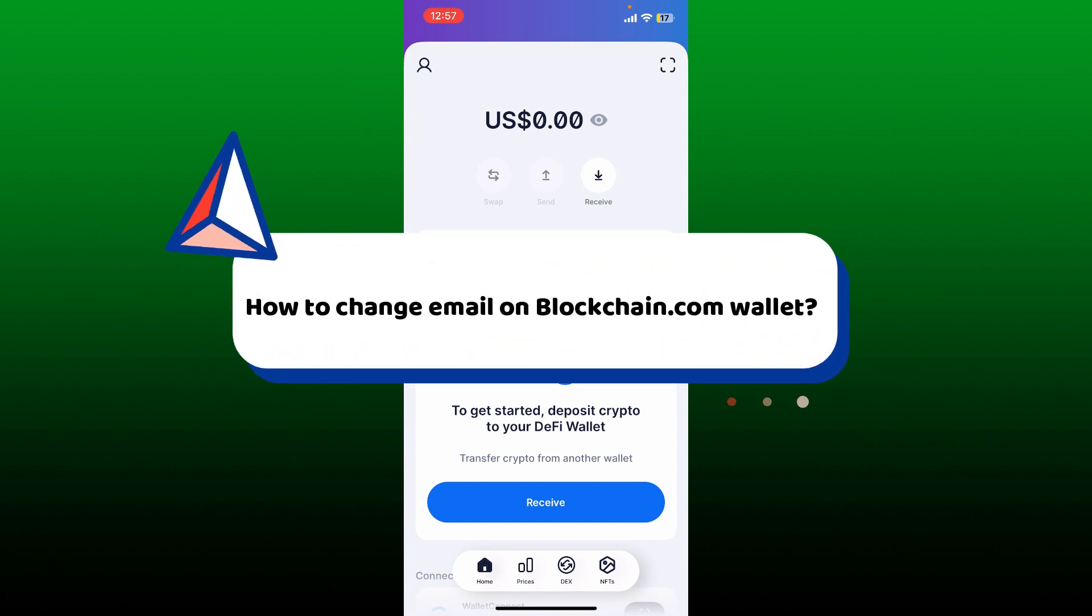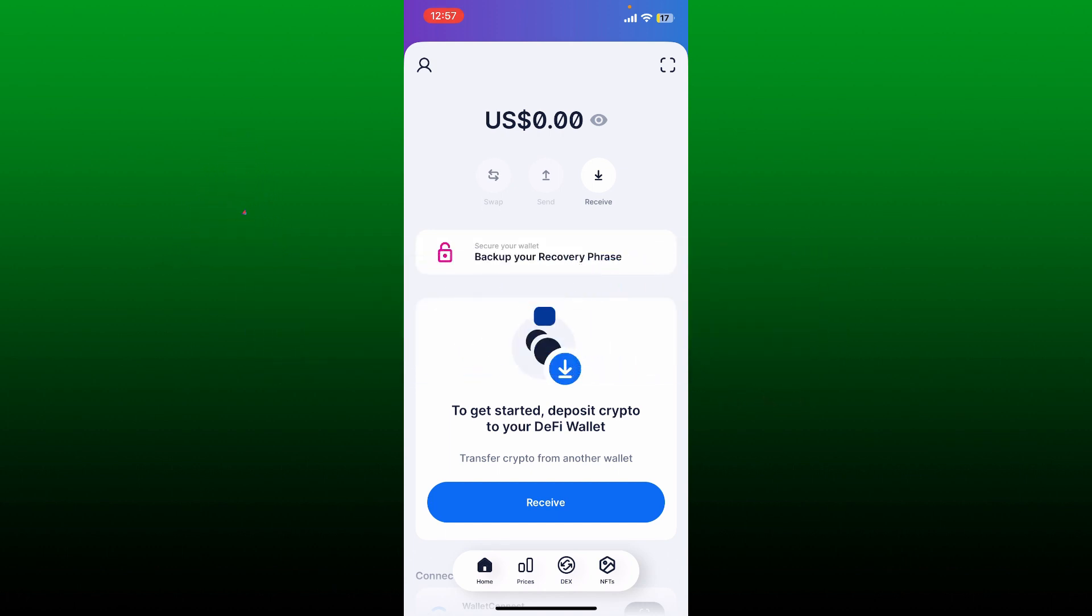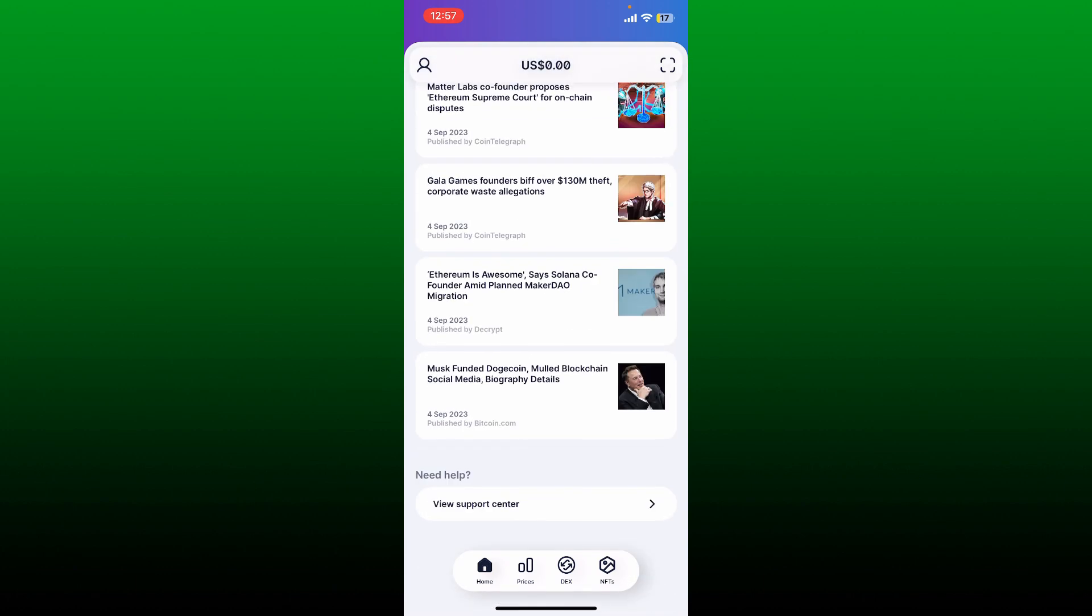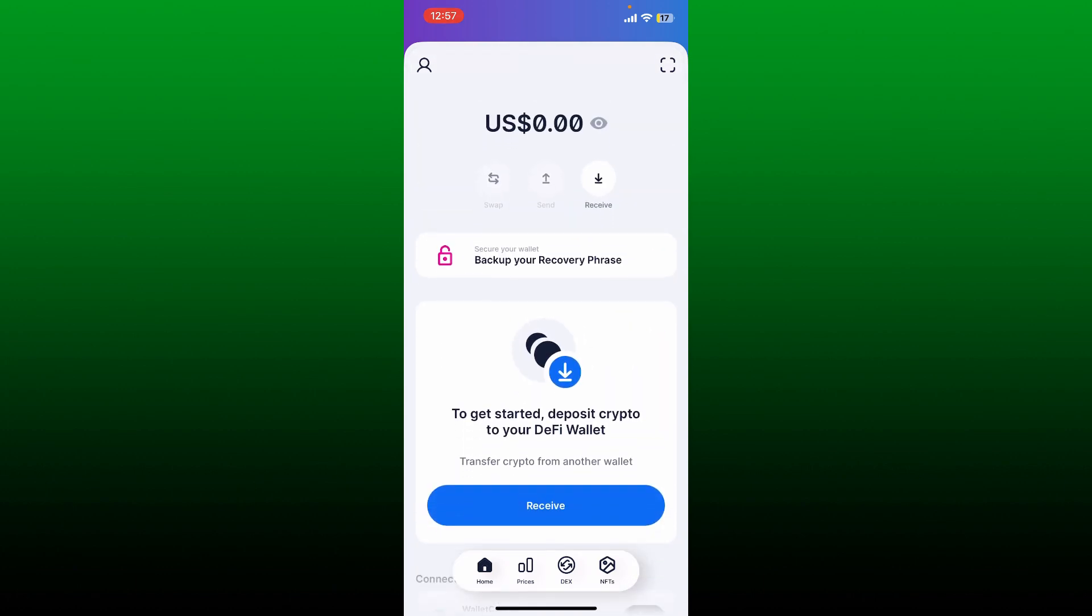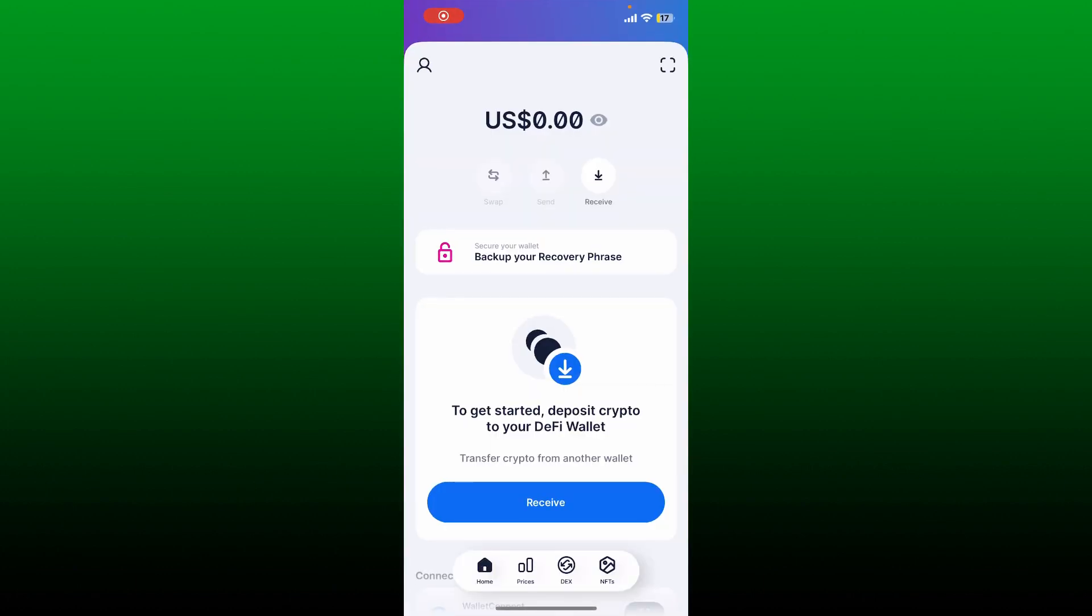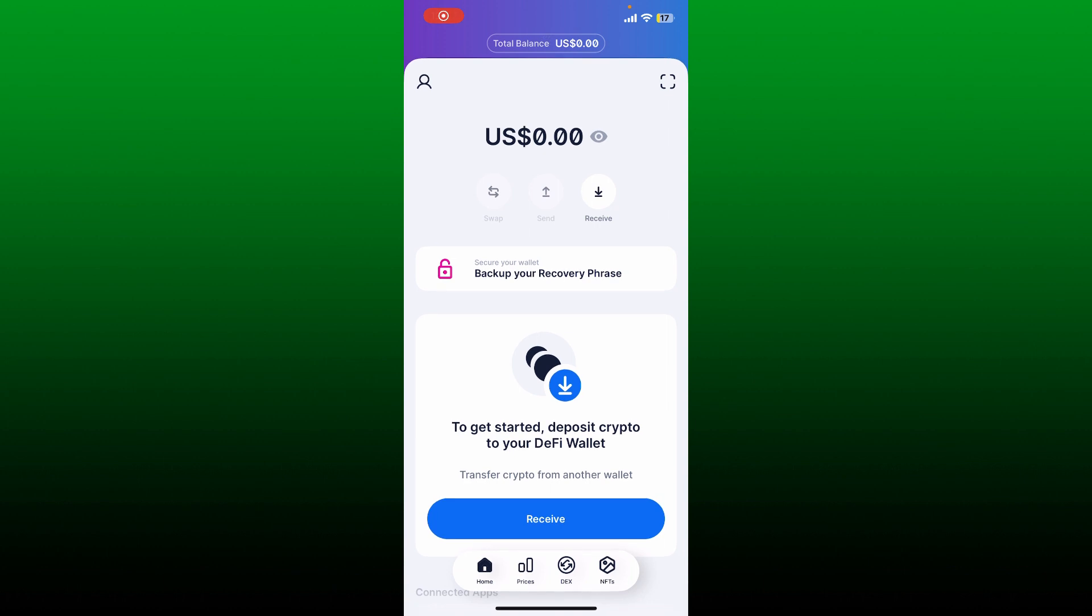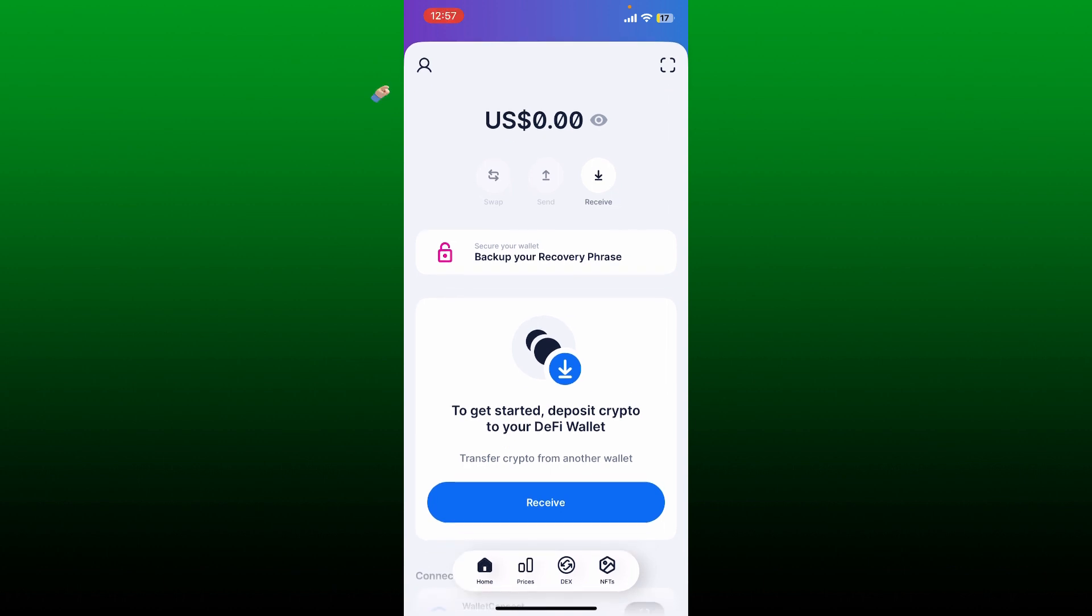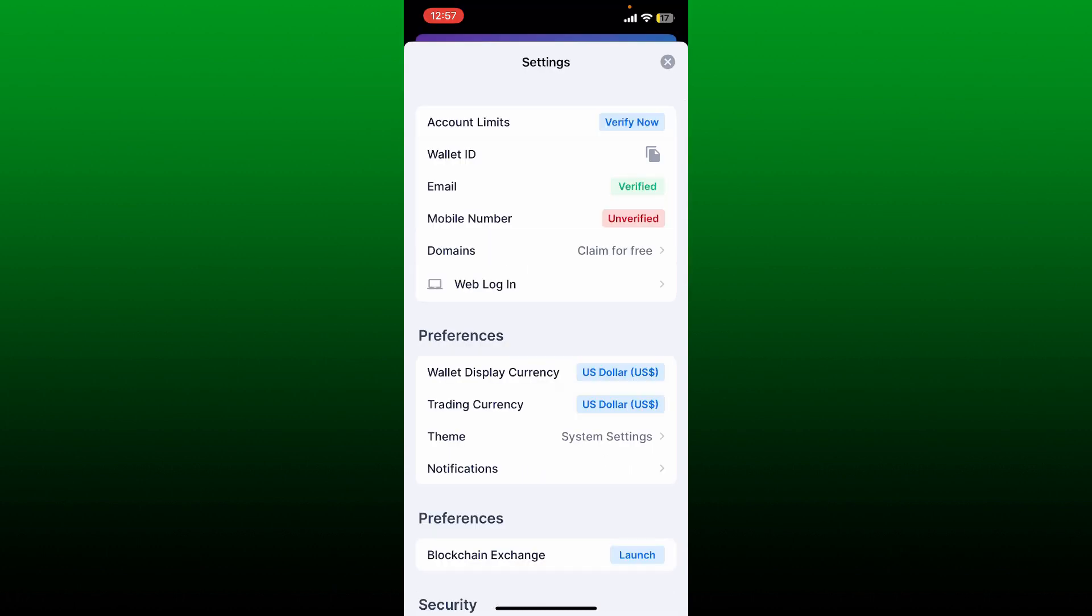Without further ado, let's get straight to the video. First, launch and open your blockchain.com application on your device. Once you've done it, go and tap on the human icon at the top left hand corner.